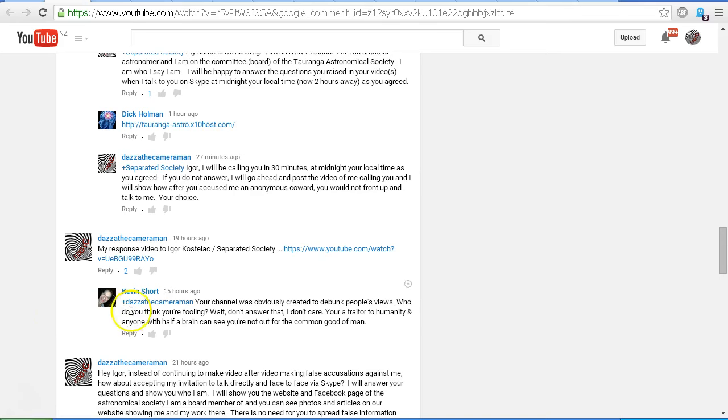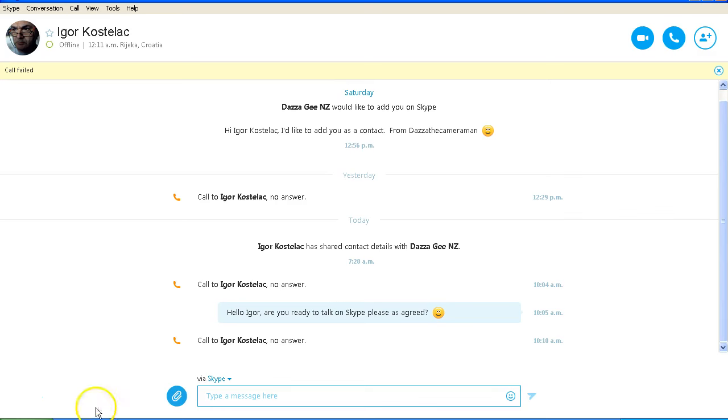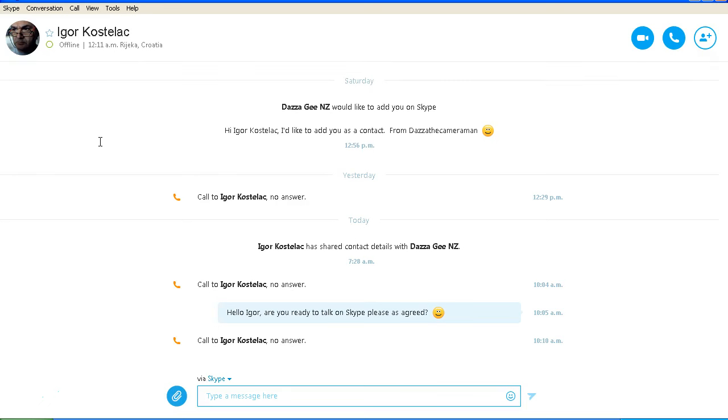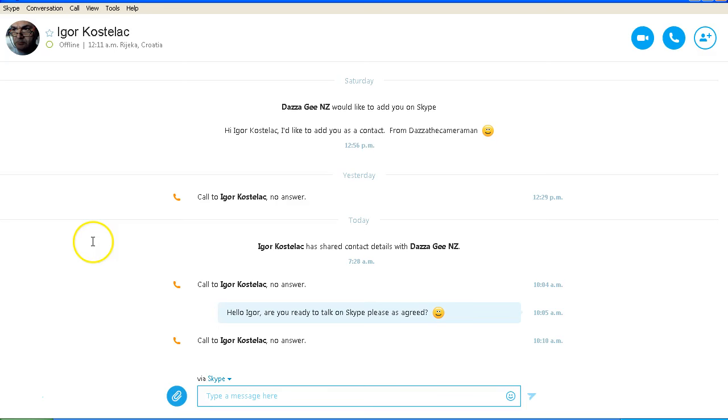So there we have it. After accusing me of being an anonymous coward, Igor Kostelac has refused to front up. But as he agreed to do, he requested that our Skype conversation be at midnight, his local time, because the internet traffic would be less. And I suppose now he is going to say that he couldn't get online, never mind the fact that he doesn't seem to have any problem uploading multiple videos to his YouTube channel.